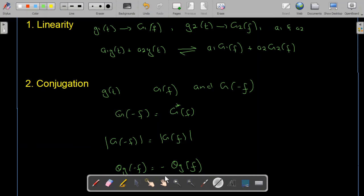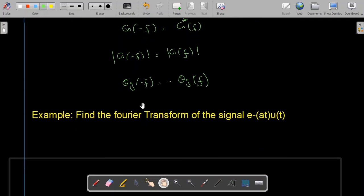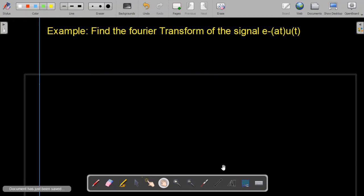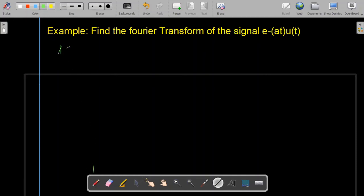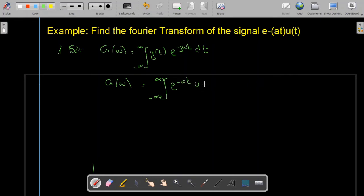There are other important properties of the Fourier transform which we will discuss later. Let us first do some examples. We are asked to find the Fourier transform of the signal e^(−at)·u(t). Using the Fourier transform formula, G(ω) = ∫ from −∞ to +∞ of g(t) e^(−jωt) dt, we replace g(t) with e^(−at)·u(t). Since u(t) is nonzero only from 0 to ∞, the limits become 0 to ∞, giving us e^(−at) e^(−jωt) dt.